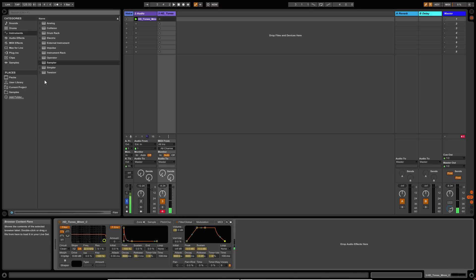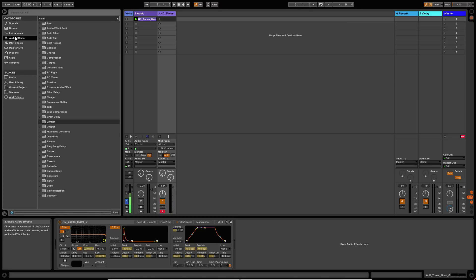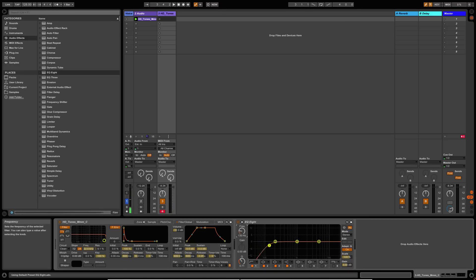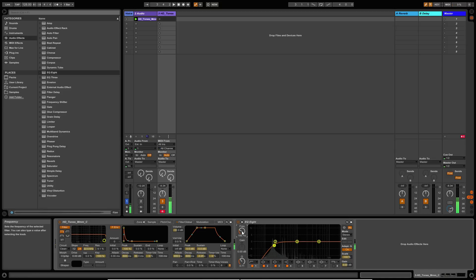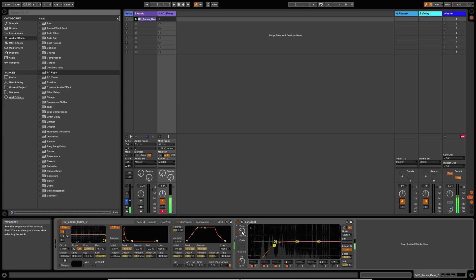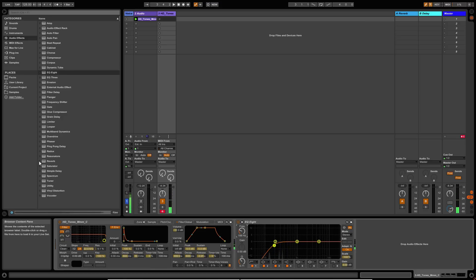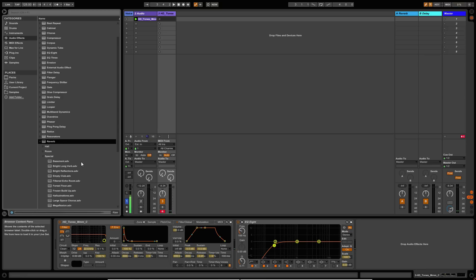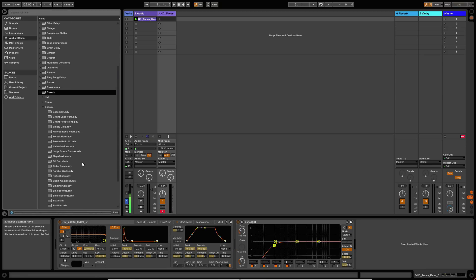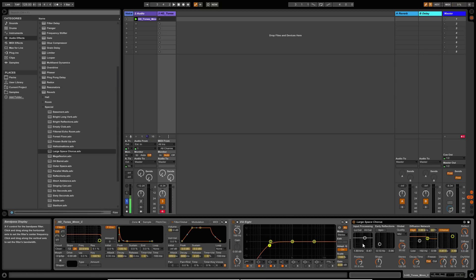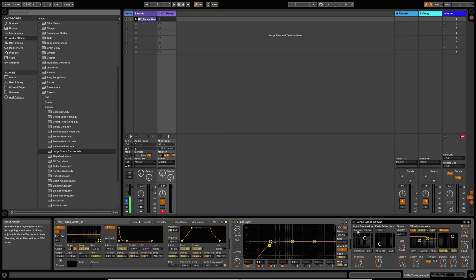The other thing you might want to do with this is put some reverb over the top of it as well. So let's just EQ out some bottom end first. And then we'll find a nice reverb. I've got a bit of a favorite in the Ableton reverbs, which is this large space chorus. I use this one quite a lot. So take out the bottom end.